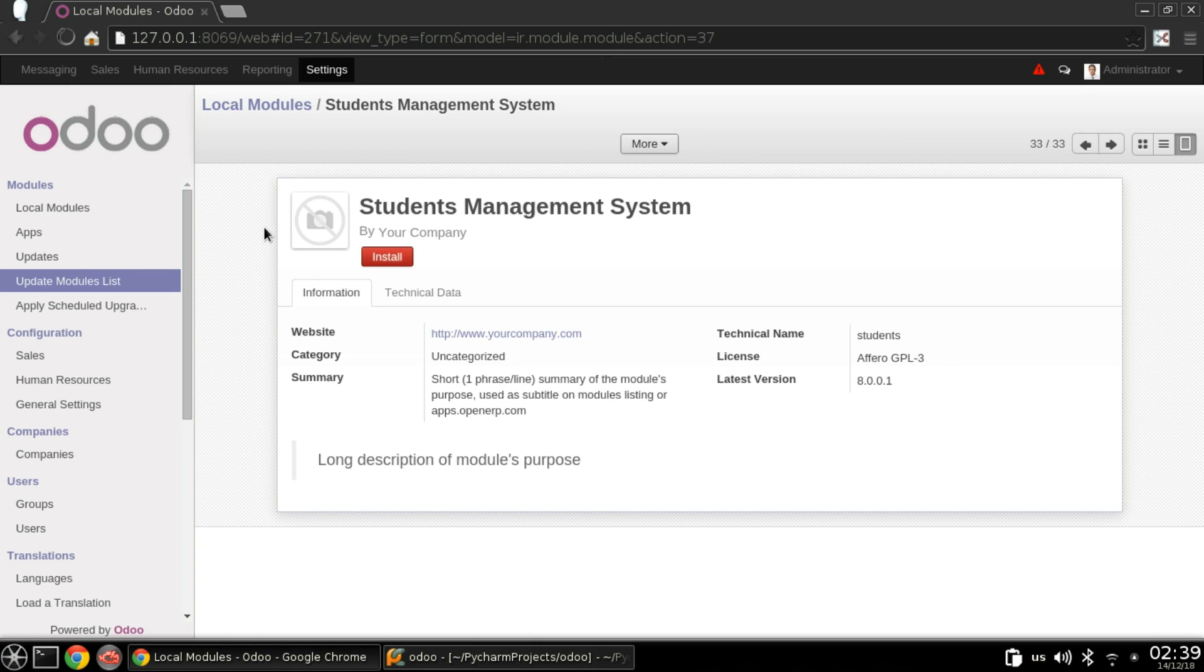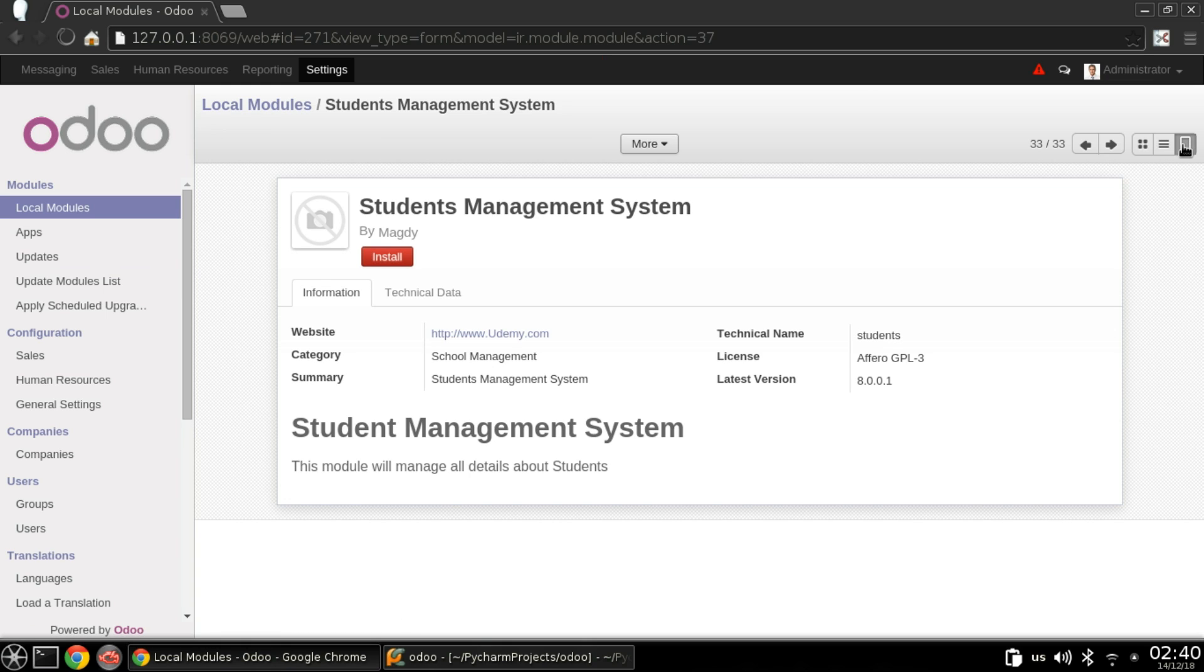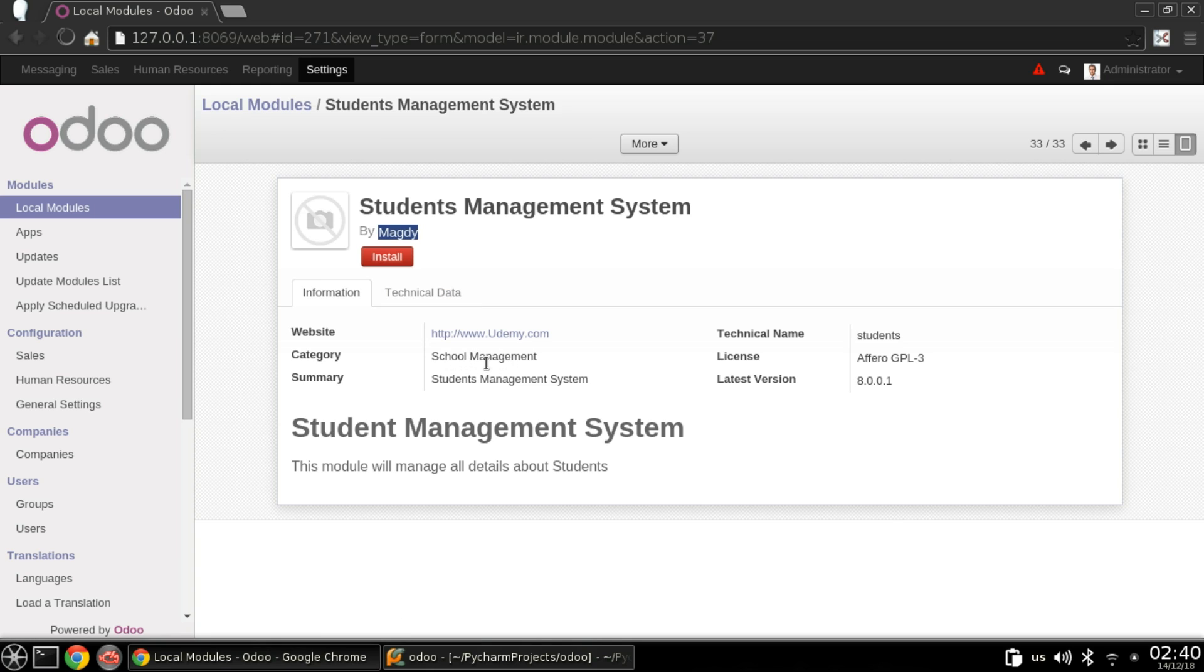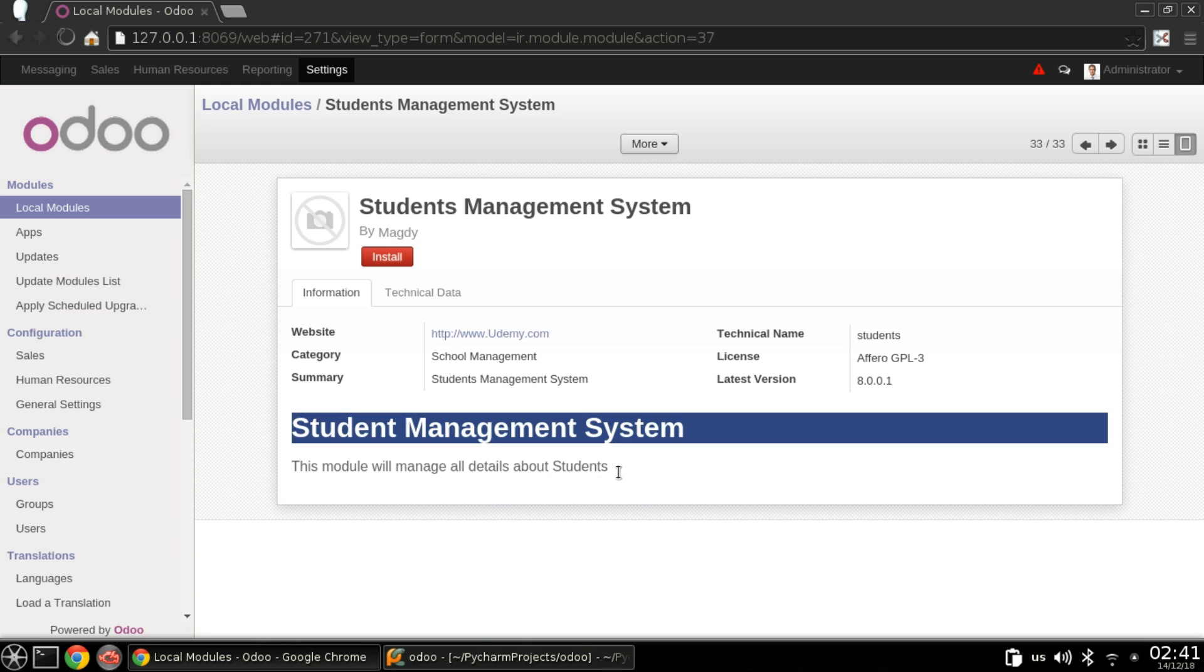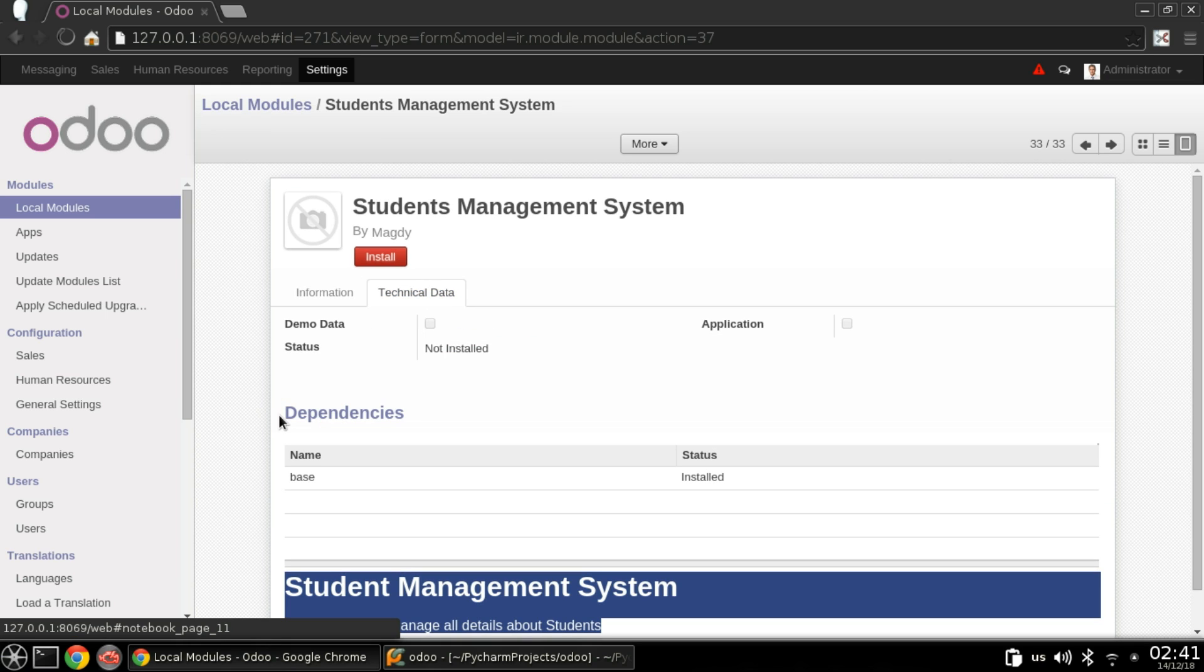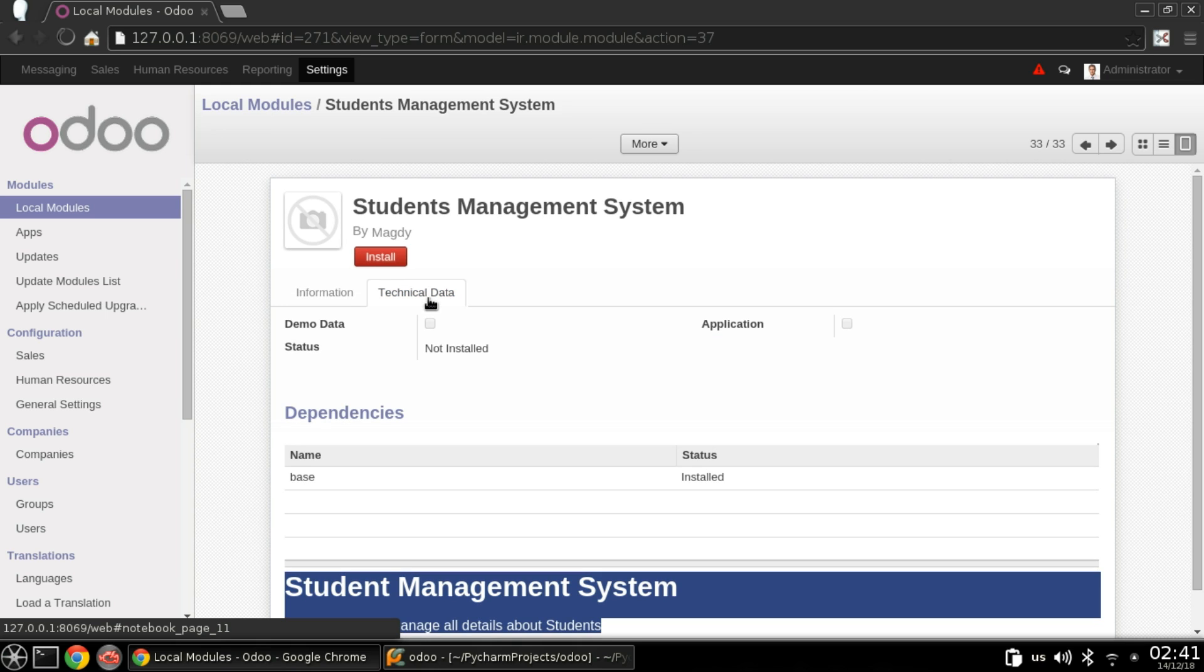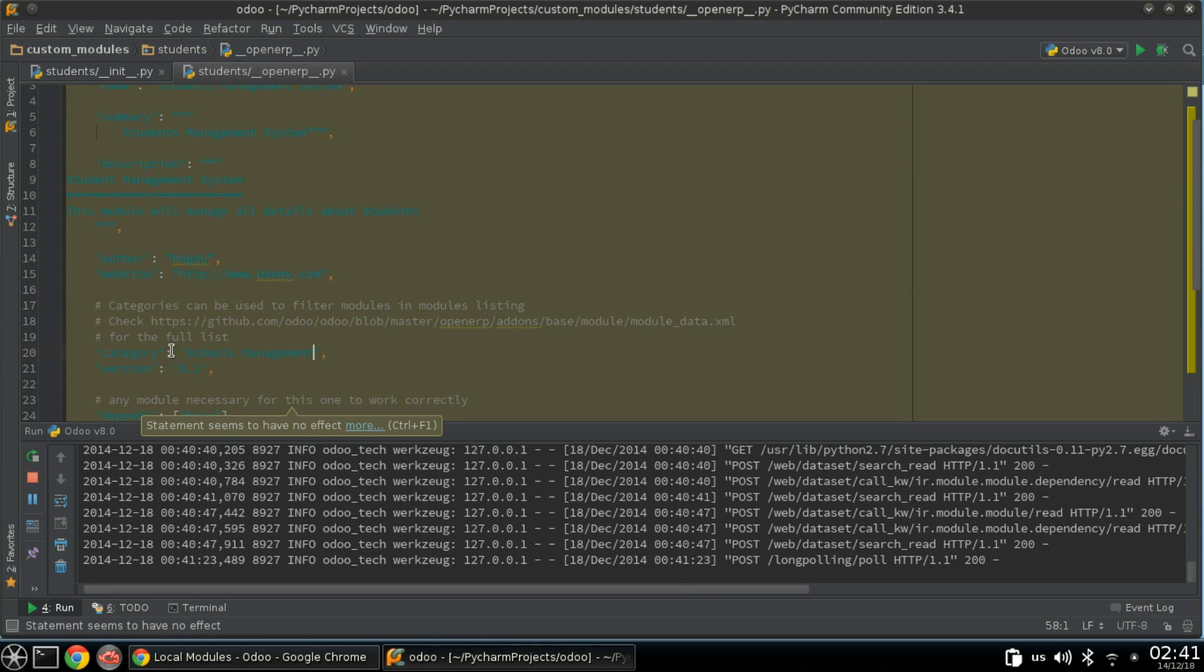Let us reload this page. As you can see, the author is Majdi, website is Udemy.com, category school management, summary Students Management System and here is description. Technical data will define if you have demo data, states and dependencies, and the section of dependencies as we have seen before.